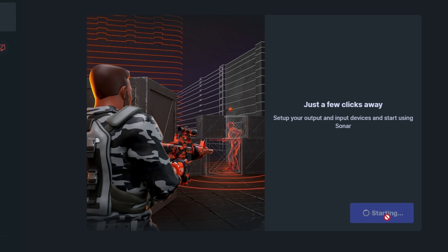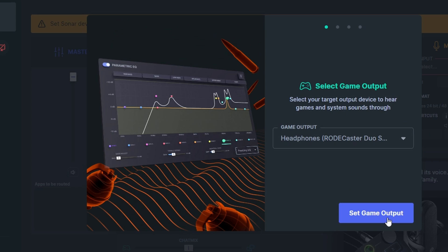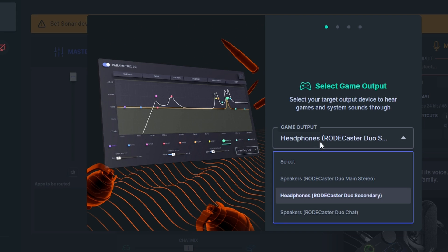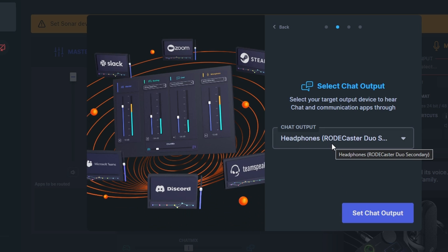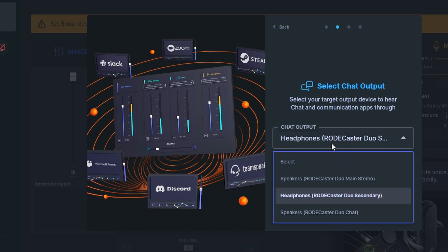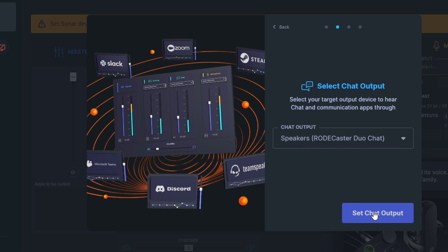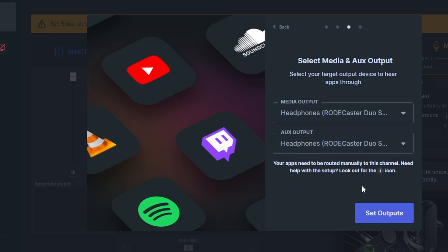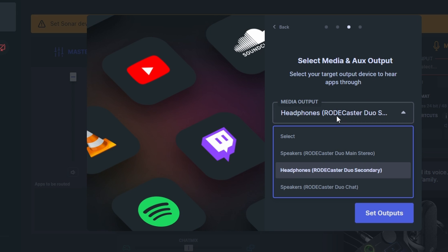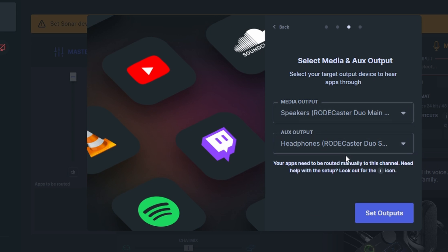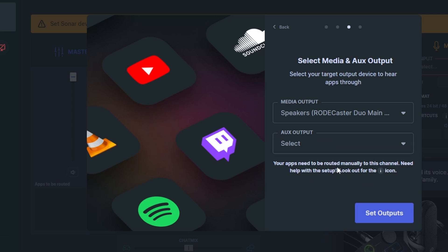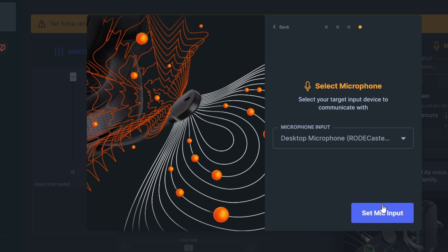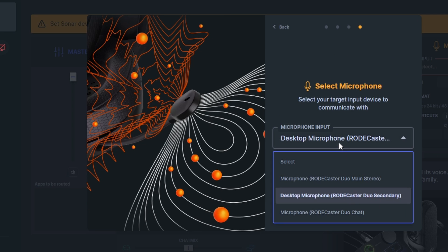Instead we're going to create some virtual SteelSeries sonar channels and we're going to put our Rodecaster Duo through there instead. So the game output will be your speakers output on the Rodecaster. Your chat output will be the chat output on your Rodecaster and then what we're doing is essentially we're creating a similar sort of setup but we're going to have more virtual channels using SteelSeries GG than we do with Rodecaster. This also means that you don't have to use two USB connections you can stick to just one.